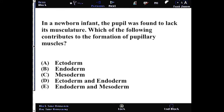The answer we're looking for here is ectoderm. Most muscles are mesoderm-formed, but there are exceptions to this rule, and there are a few exceptions that are important for the USMLE Step 1 to be aware of.